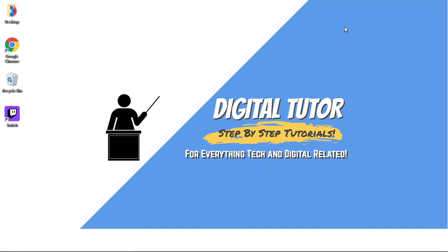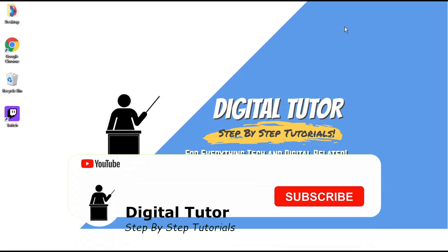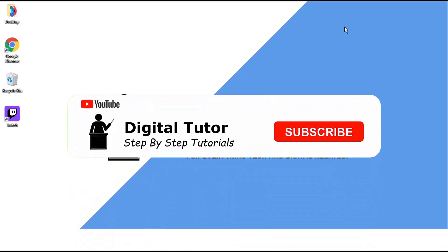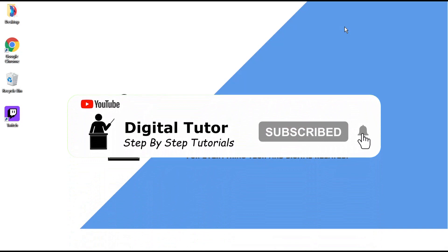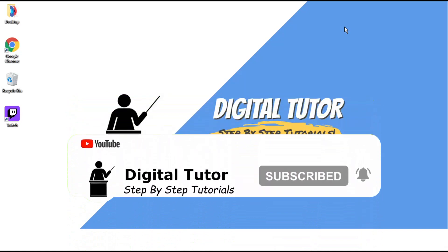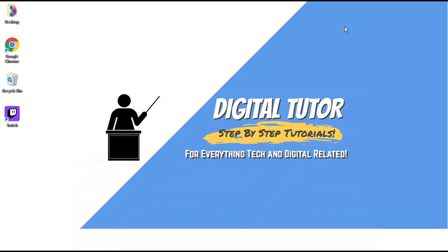If this video helps you out today, please leave a like and drop a comment below. And if you're new to the channel, don't forget to hit that subscribe button for more step-by-step tutorials, how-to's, and tips and tricks for everything tech and digital related.